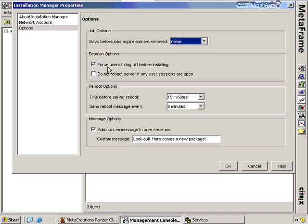Right now we have it set to force users to log off before installing. Under Reboot Options, we can set how many minutes are available before the server reboots after the package completes, and how often to send messages to users letting them know that an impending server reboot is about to occur. I can also choose to send a custom message to those users — though you may want to let them know a reboot is coming so they can save their work.